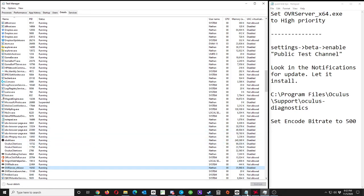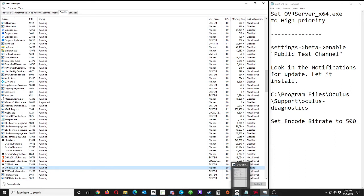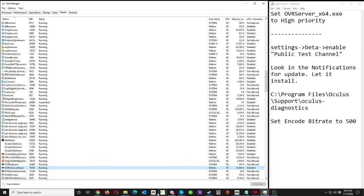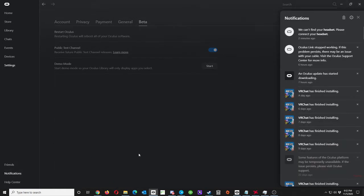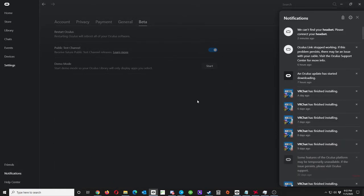So you'd go into your Oculus software here, you'd go into Settings and then Beta. Make sure your Public Test Channel is enabled. Then you go to Notifications and just make sure it's downloaded and then install.